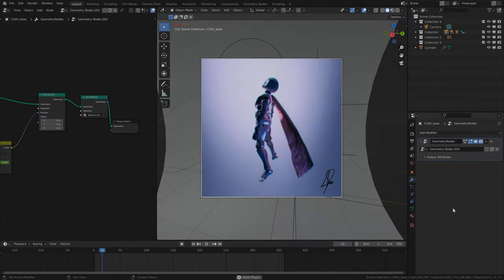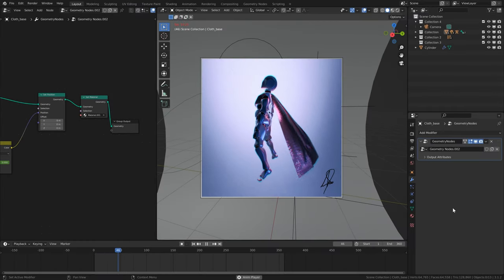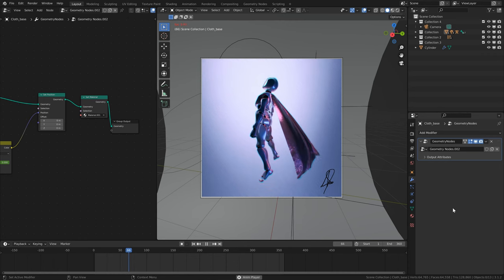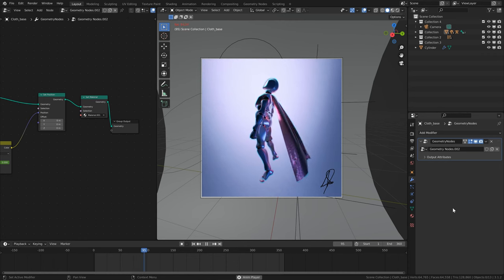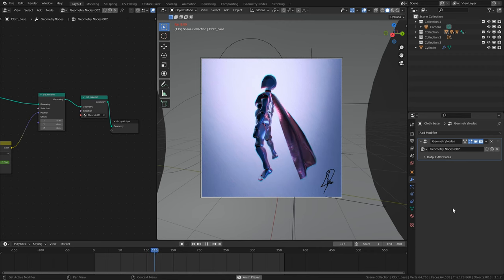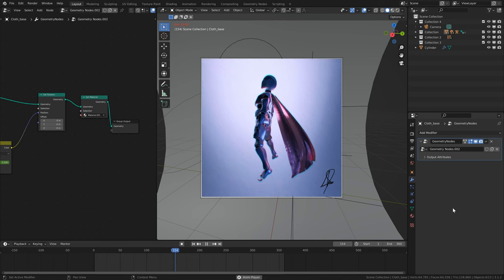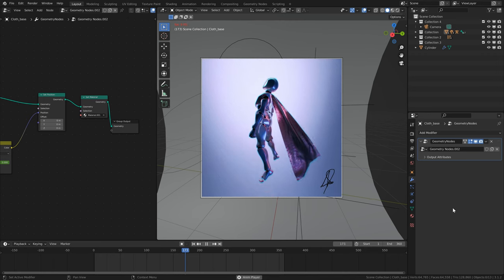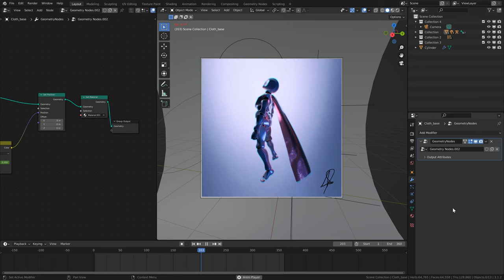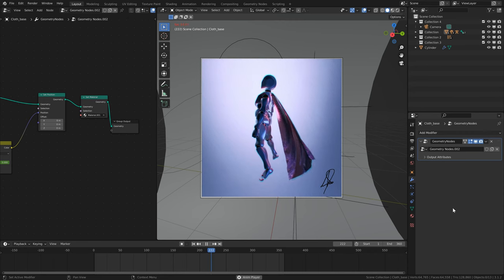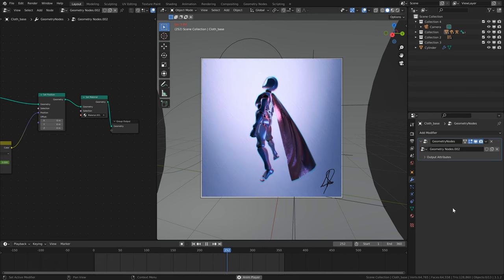Hey everyone, this is Aria. I got a comment on my last cloth simulation tutorial asking if there was a way to do a perfectly looping cloth simulation for something like a cape. There are a couple videos on YouTube that show one way of looping a cloth simulation in Blender, but I wanted to know if there was a way to do that using geometry nodes and a moving character — and it turns out there is.